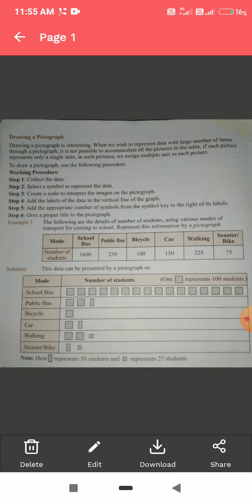One block represents 100 students, so two blocks represent 200 students. We still need to represent 50, which is half of a box, so we make a half box. For public bus, 250 students are represented by two and a half blocks. By bicycle, only 100 students come, so we make only one square box.